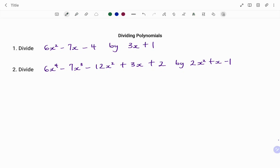Hi everyone, this is your math guru. In this video, I'm going to show you how to divide the following polynomials.